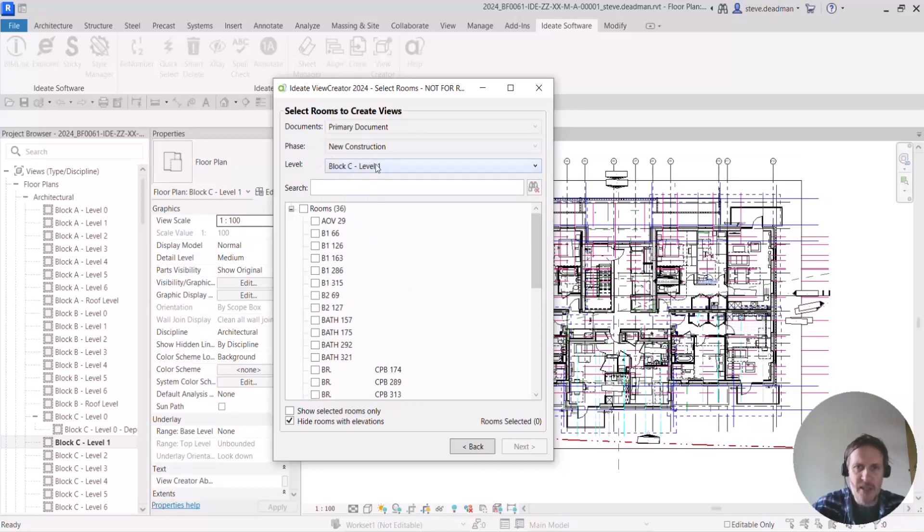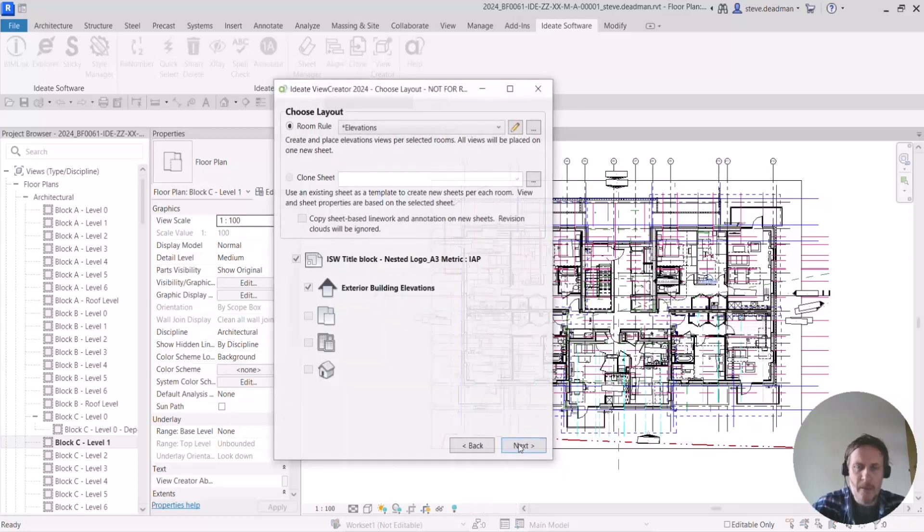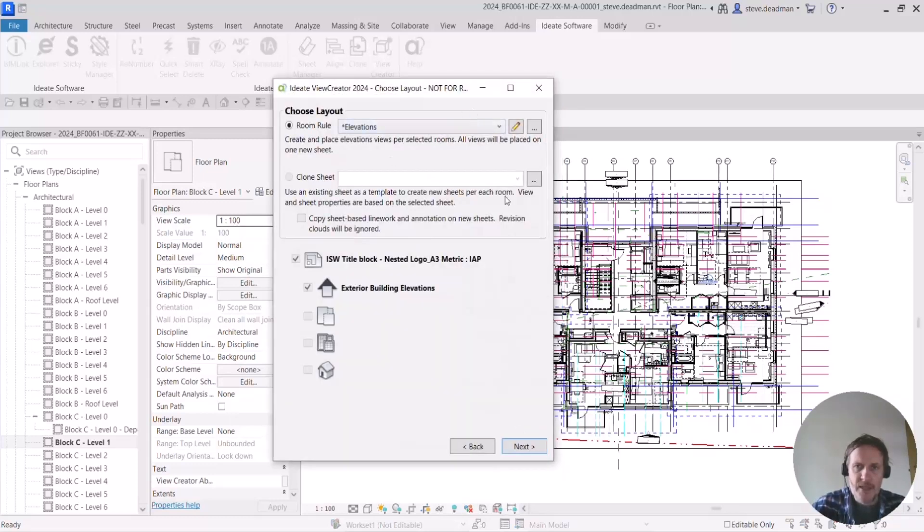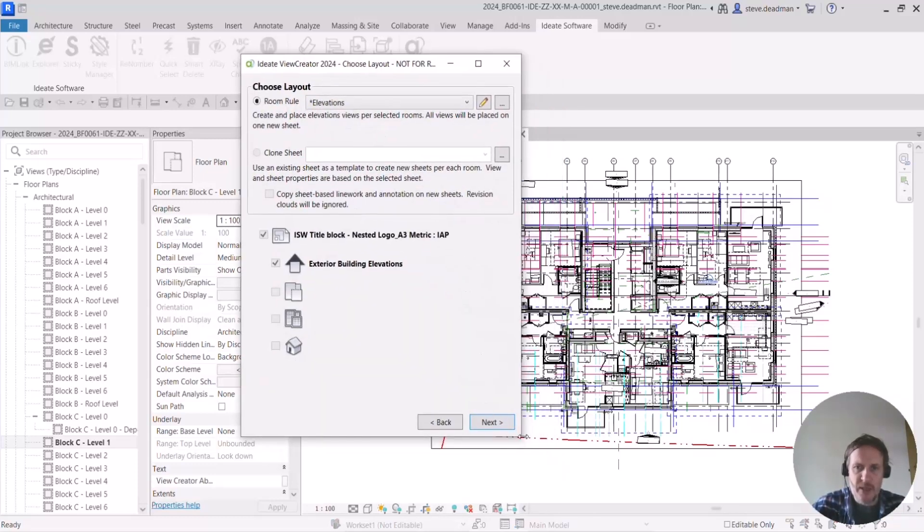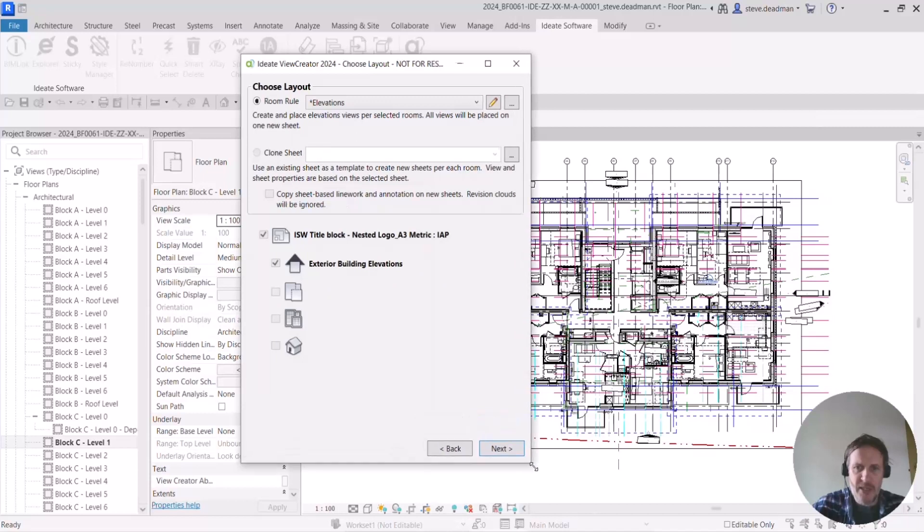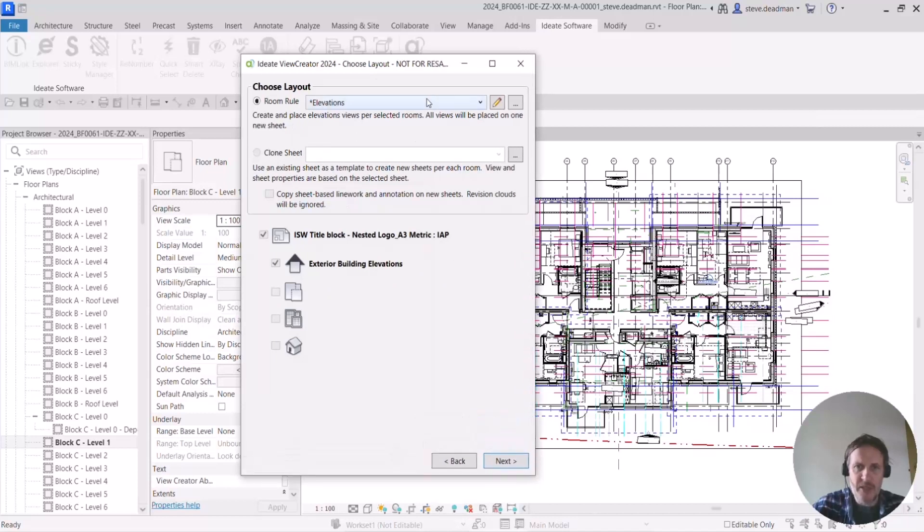So I've selected a level here, I'm selecting a room here, let's just say I want to create some views of this bathroom. So this is a rule-based system and within the rules you can select which particular views you want the tool to create.